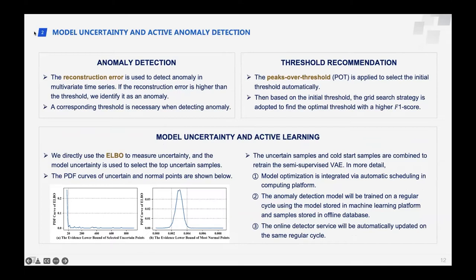If the reconstruction error is higher than the threshold, we identify it as an anomaly. We use peaks-over-threshold (POT) to select the initial threshold automatically and adopt a grid search strategy to find the optimal threshold with a higher AP score. In addition, we directly use the ELBO to measure model uncertainty and select uncertain samples. When optimizing the VAE model, the selected uncertain samples and the core samples are combined to retrain the semi-supervised VAE.